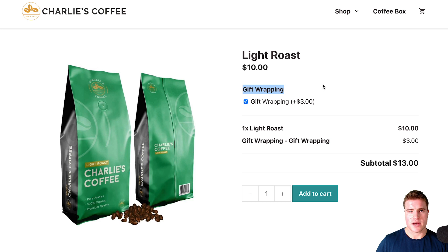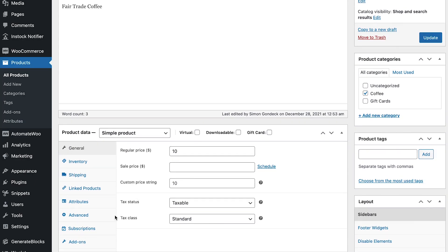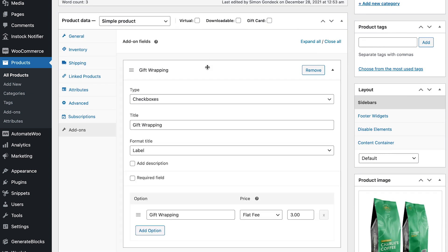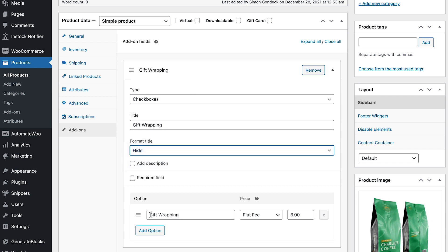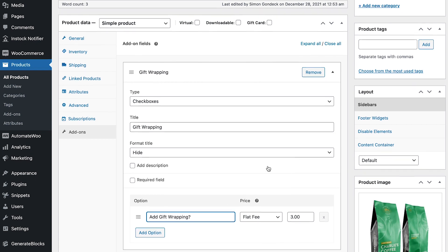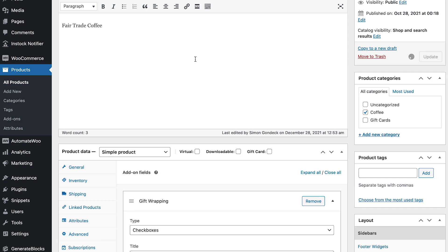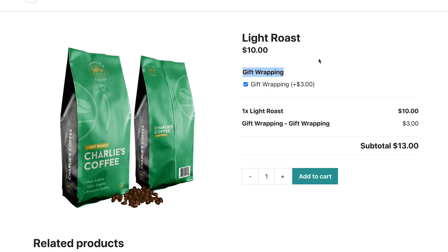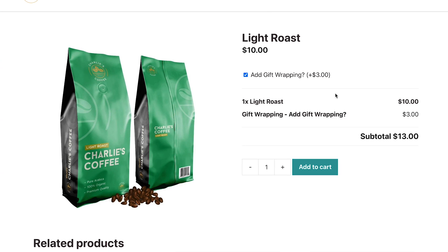Now if I want to get rid of this text right here and just have the option for gift wrapping, I can come back to my add-ons and update this to hide it, and then maybe say 'Add Gift Wrapping' for three dollars. After doing this let's update it, and now if I come back to my product page I see this option just for add gift wrapping, and if I apply it it's going to add three dollars to the product.